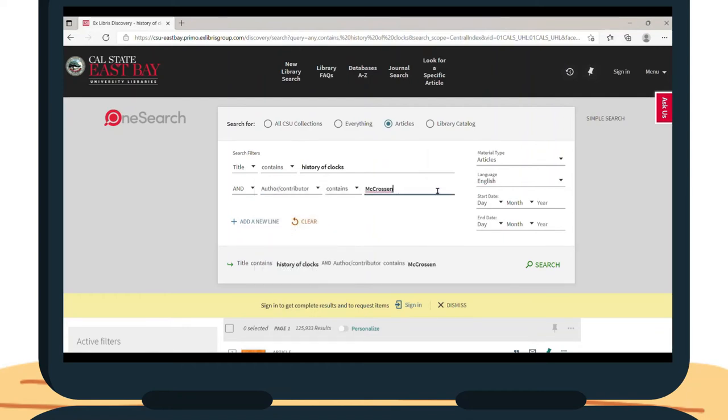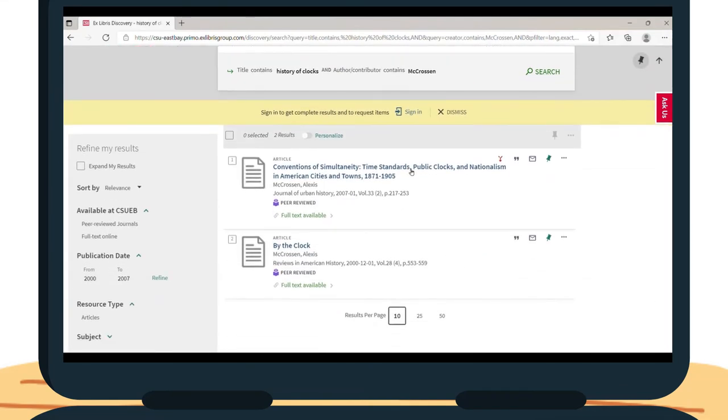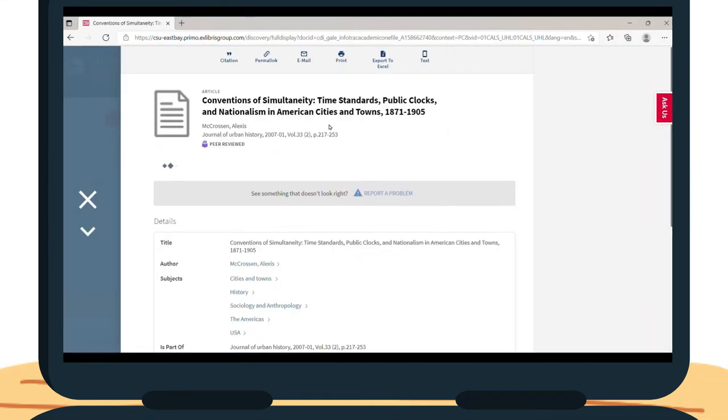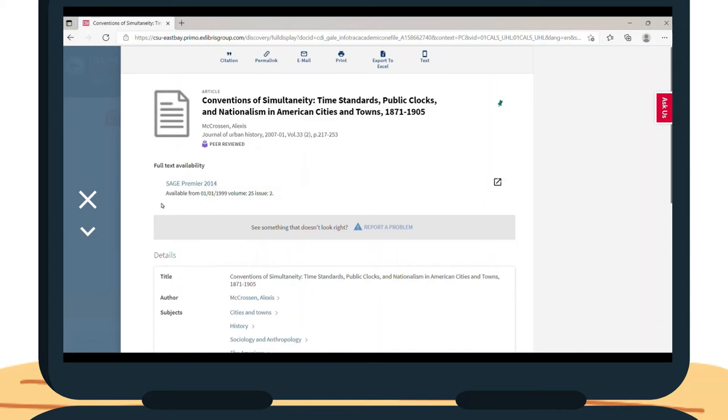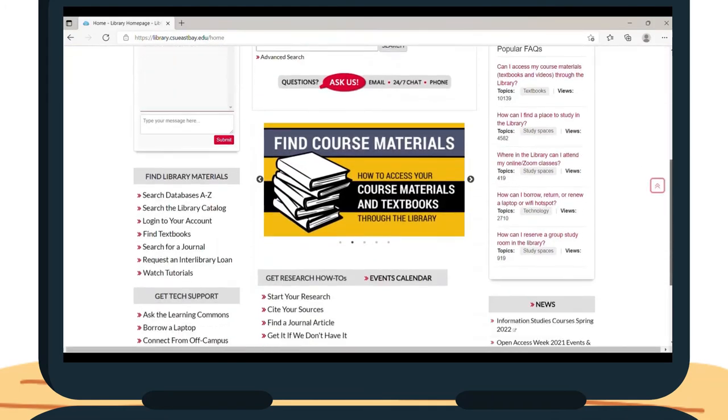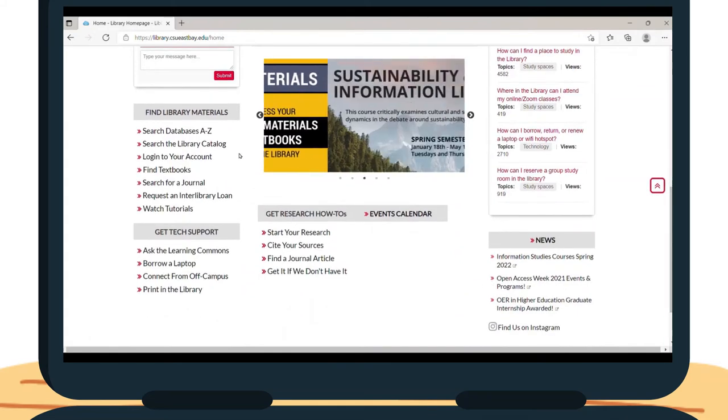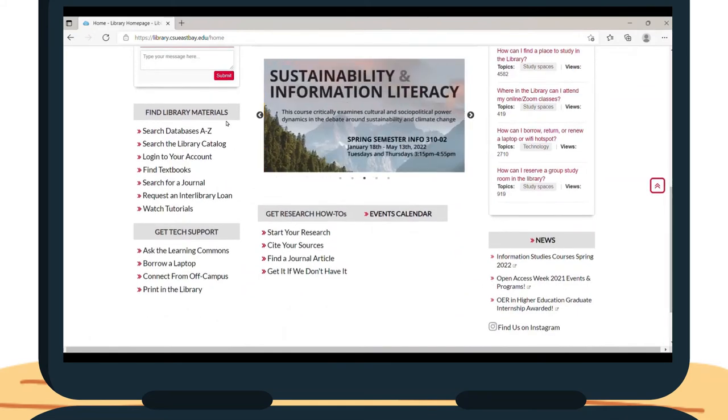If we do not have the article that you are looking for listed in the Library Catalog, you can still get access to it through Interlibrary Loan. To submit an Interlibrary Loan request, scroll down to the bottom of the Library Home page. Under Find Library Materials, click on Request an Interlibrary Loan.